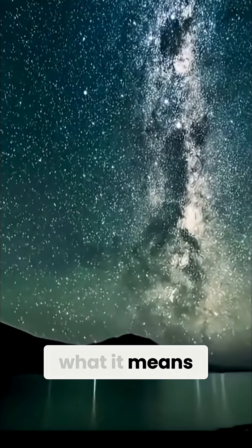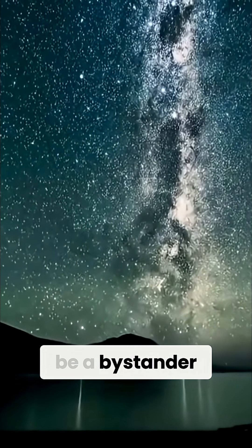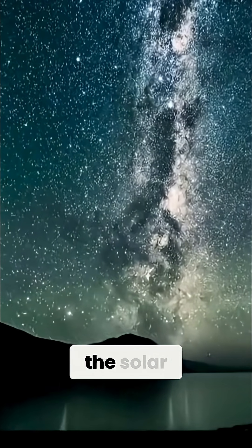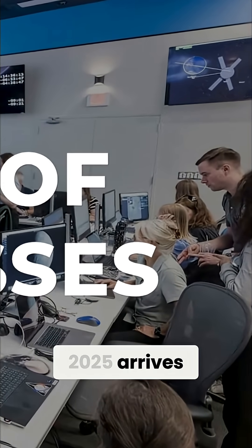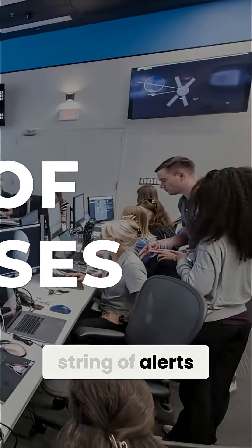change what it means to be a bystander in the solar system. September 2025 arrives with an unbroken string of alerts.